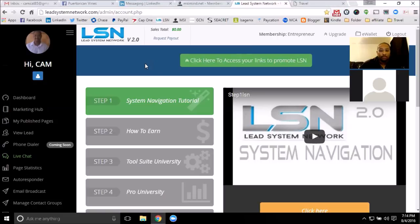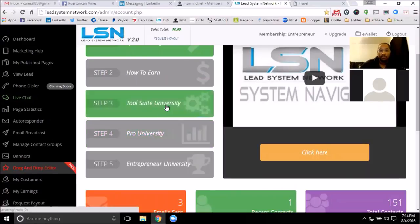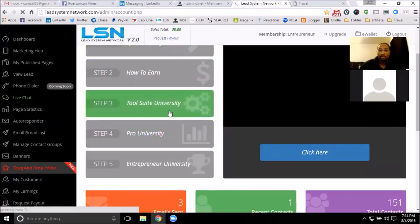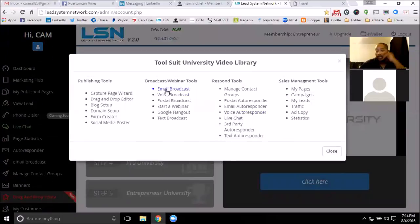Unless you go to a higher level, you can't open the entrepreneur university, but you should have the pro university. At the $50 level, you'll open the pro university. When you went to step three, a lot of the webinars said coming soon - there are a lot of tools and trainings that aren't fully done yet, but I can help you with anything you're trying to use.